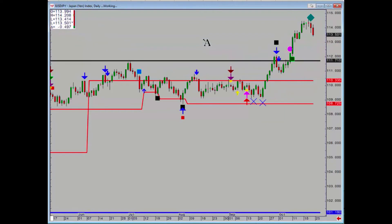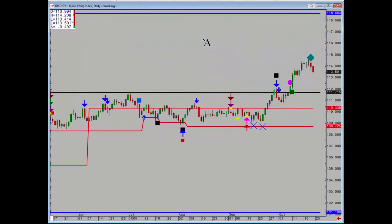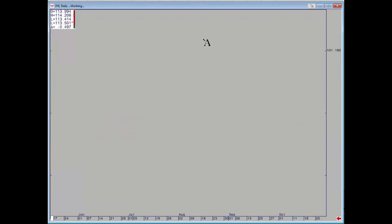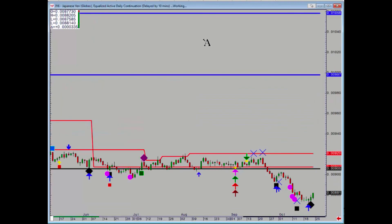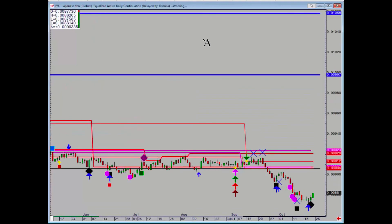Dollar/yen had a breakout, and the diamond on Thursday signaled that the uptrend is finished for now. Looking at the futures, there's an inverse signal but no reference points, so it's enough to get out of the current positions.